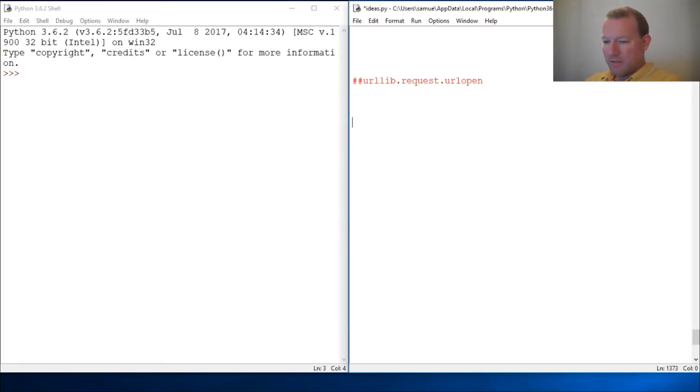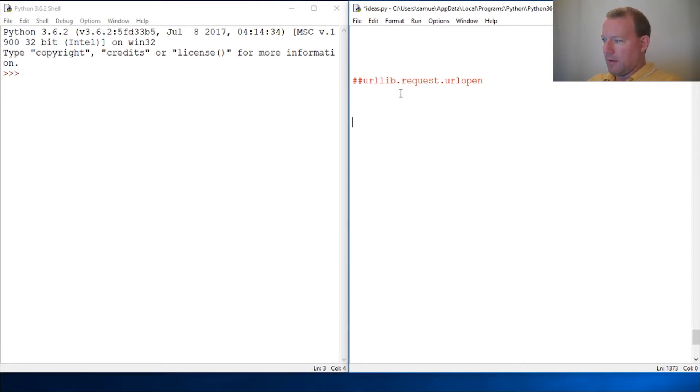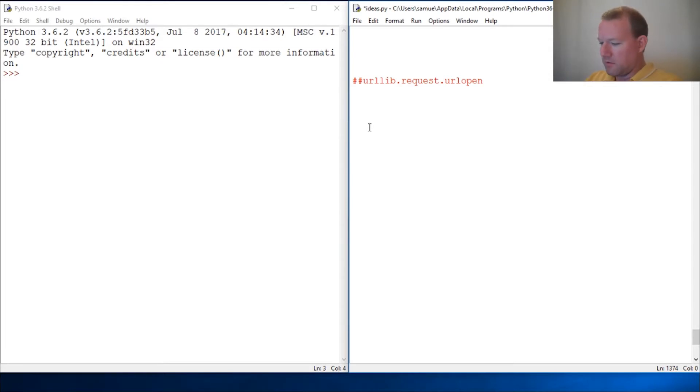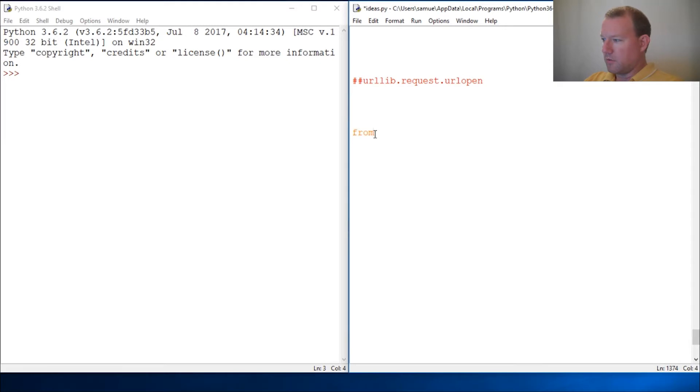Hi everybody, this is Sam with Python Basics. We are going to work more with the urllib module, specifically inside the request section. Let's jump right into it. I really want to show you URL open, so let's look at from urllib